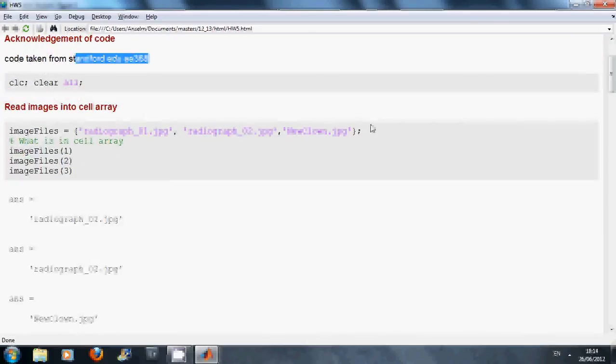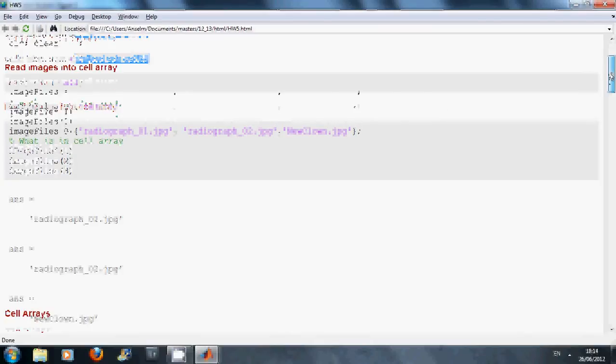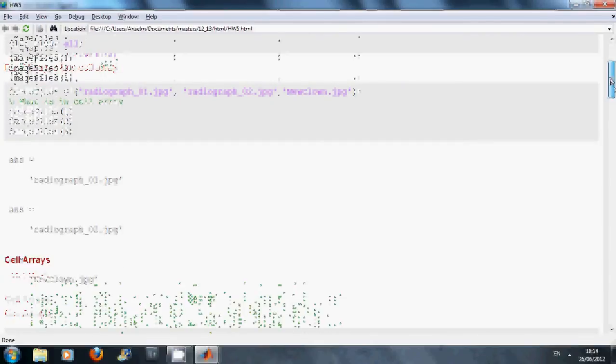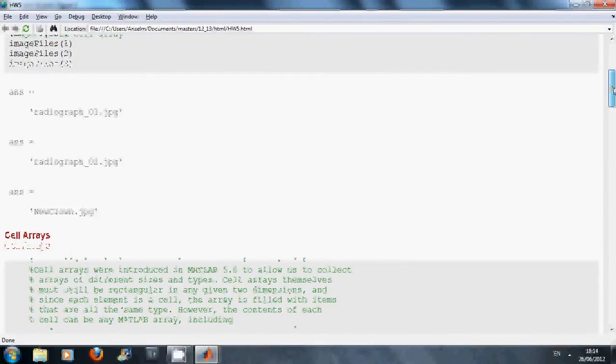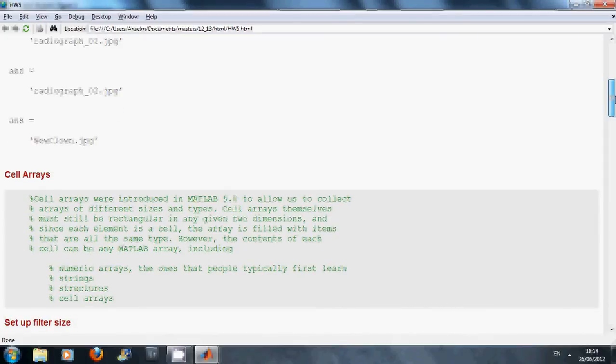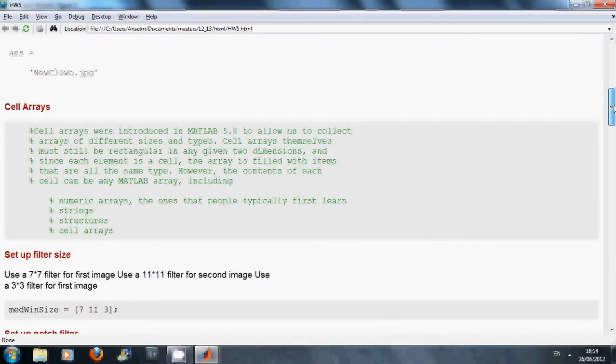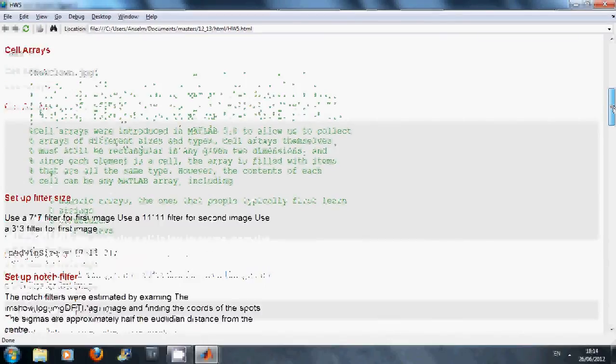So we read the three images into a cell array and I think you know what that's about. If you don't, I just cut and pasted here some of the MATLAB help, so you can go look it up yourself.